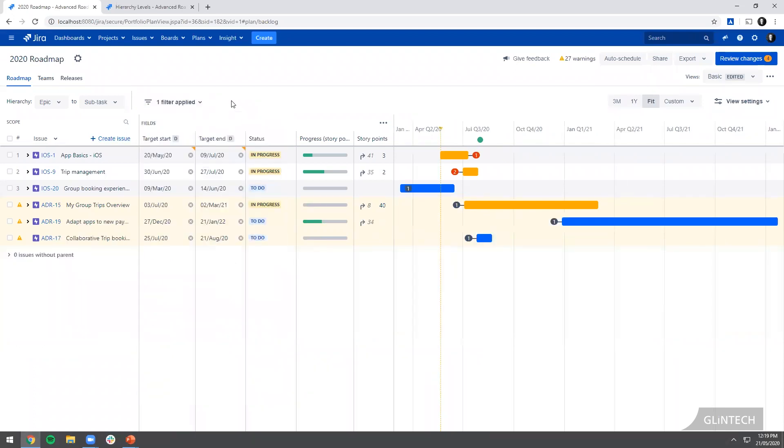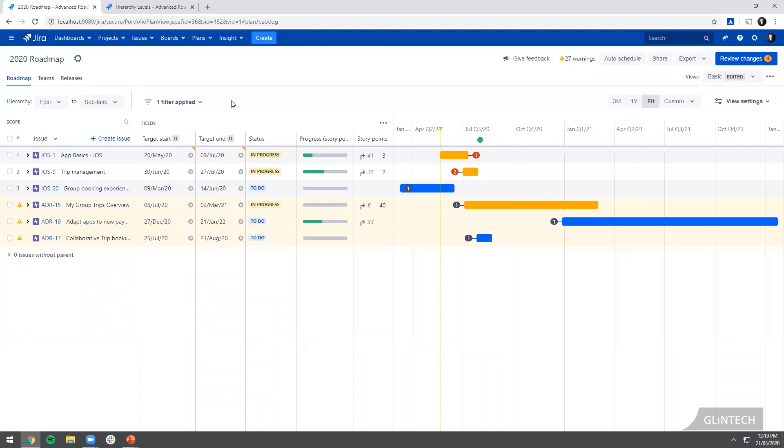If I was going to have a Scrum of Scrums meeting, this is what I'll do. I'll have my dependencies on show and we'll have it up on the screen. We'll go around a person from each team or each squad and we'll talk about the dependencies to make sure that everyone's aligned. If someone wants to start a piece of work in a particular sprint or iteration, the people who are dependent are aware of that and do their work in the right time.